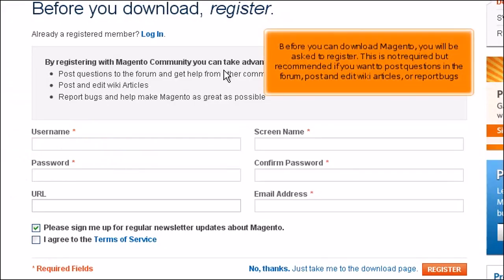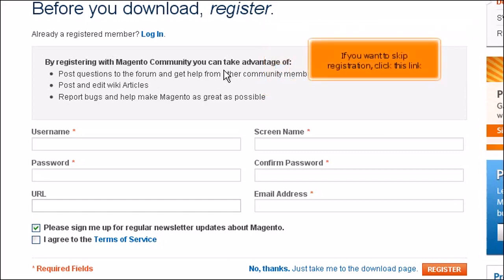Before you can download Magento, you will be asked to register. This is not required but recommended if you want to post questions in the forum, post and edit wiki articles, or report bugs. If you want to skip registration, click this link.